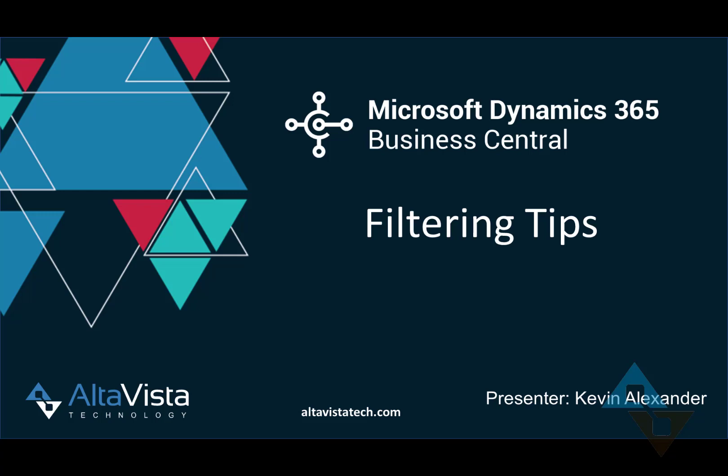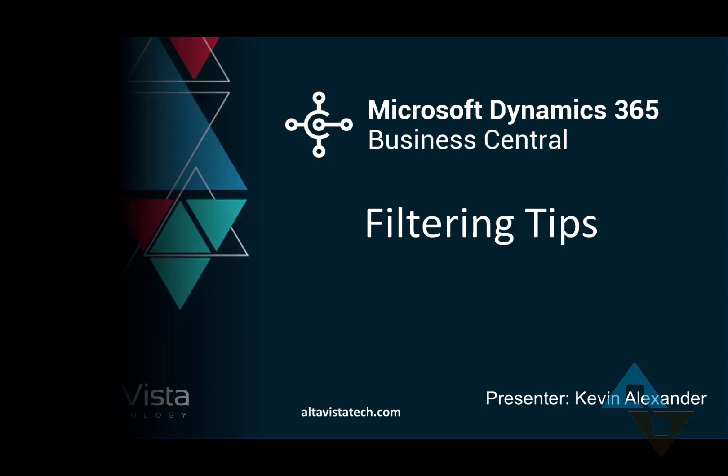Hello everyone, this is Kevin Alexander with AltaVista Technology. Whether you're a veteran or new to Business Central, a lot of time goes into querying data. I'm going to show you a few filter tricks so that you can get to the data that you want quickly.